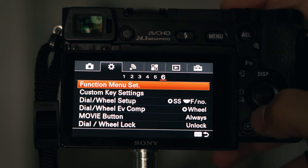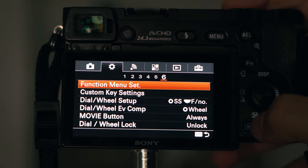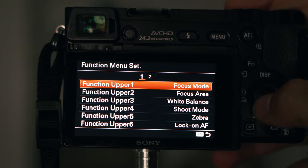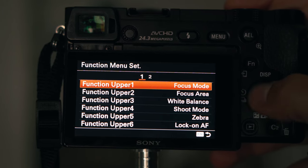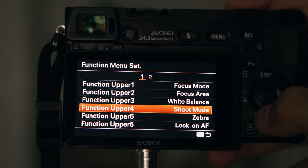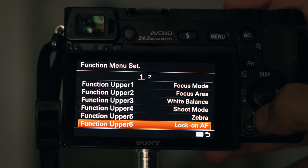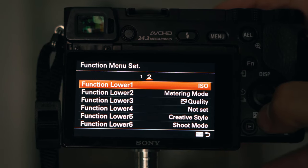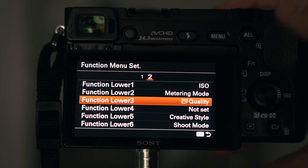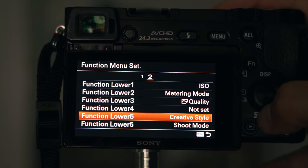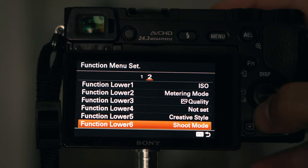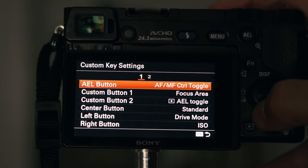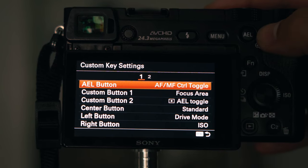The function menus are adjustable to your liking. For my photo buttons I have focus mode, focus area, white balance, shoot mode, zebras, and lock-on autofocus. On the lower part I have ISO, metering mode, and quality — which I don't really use — and the creative style mode.